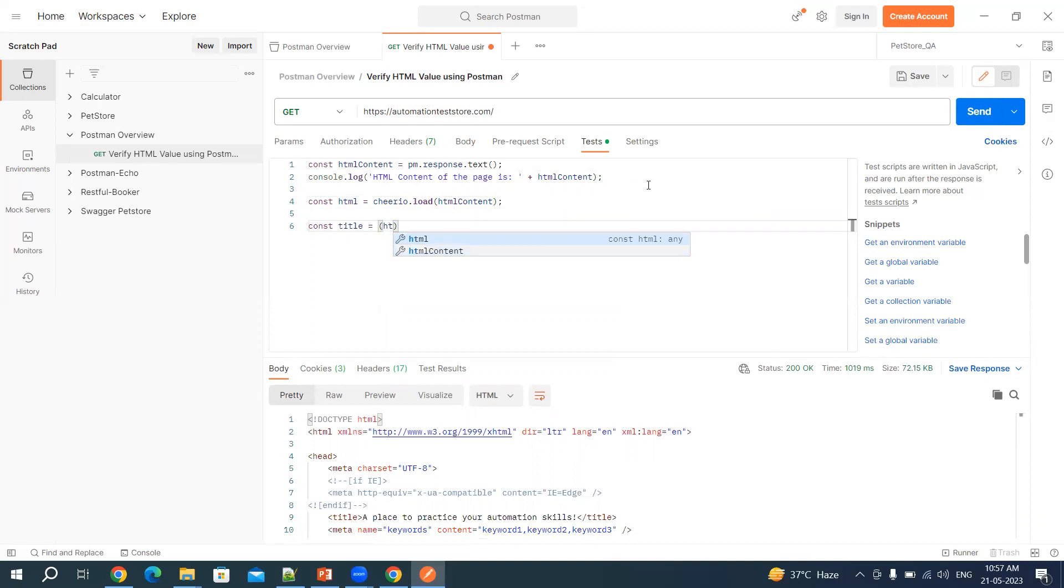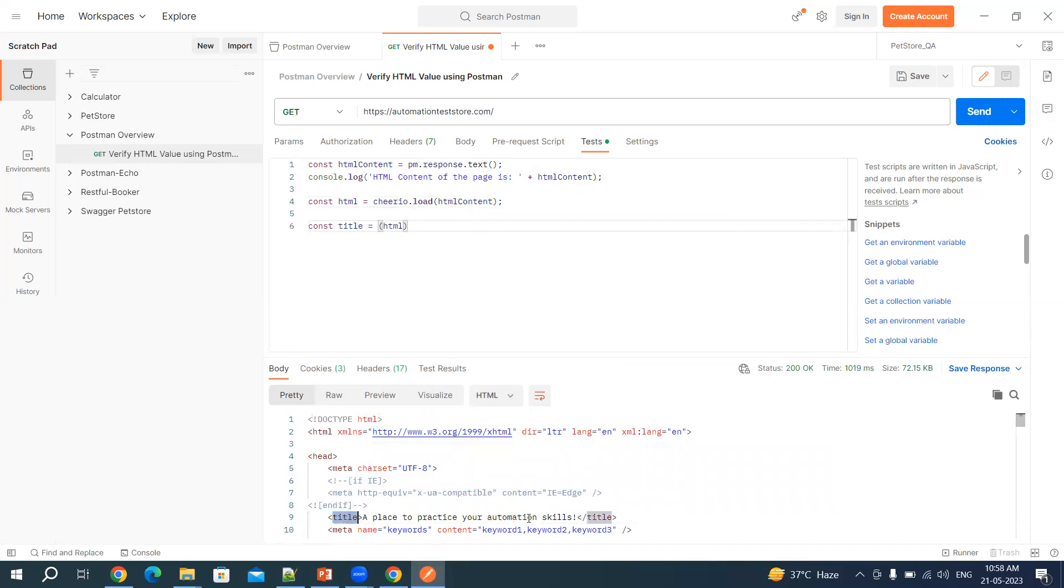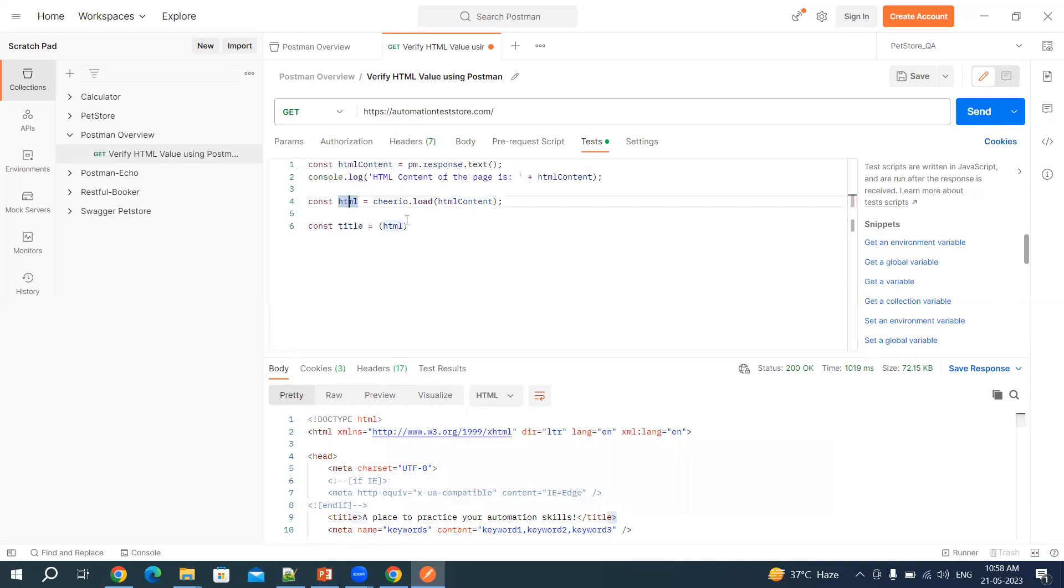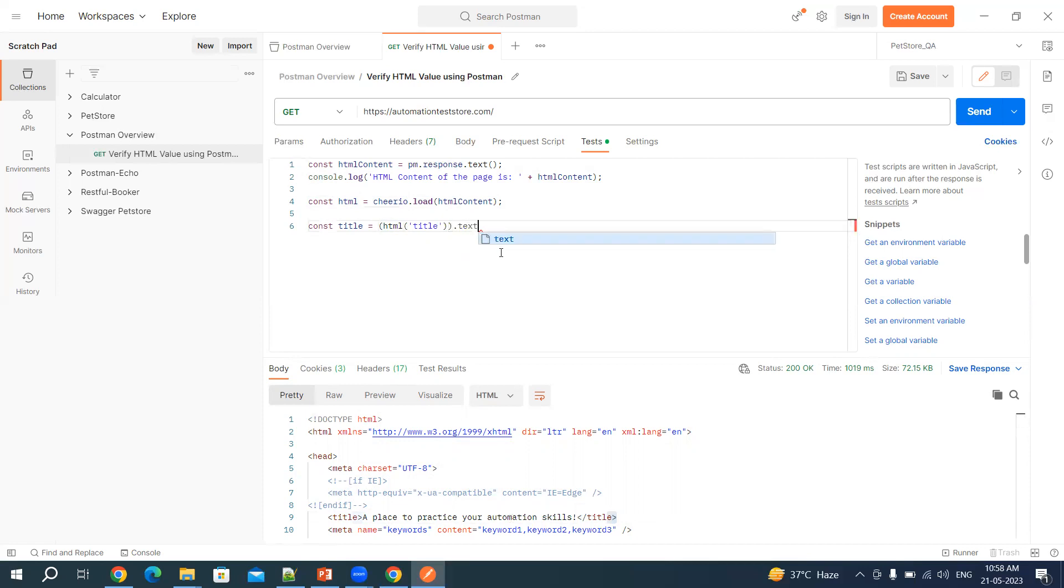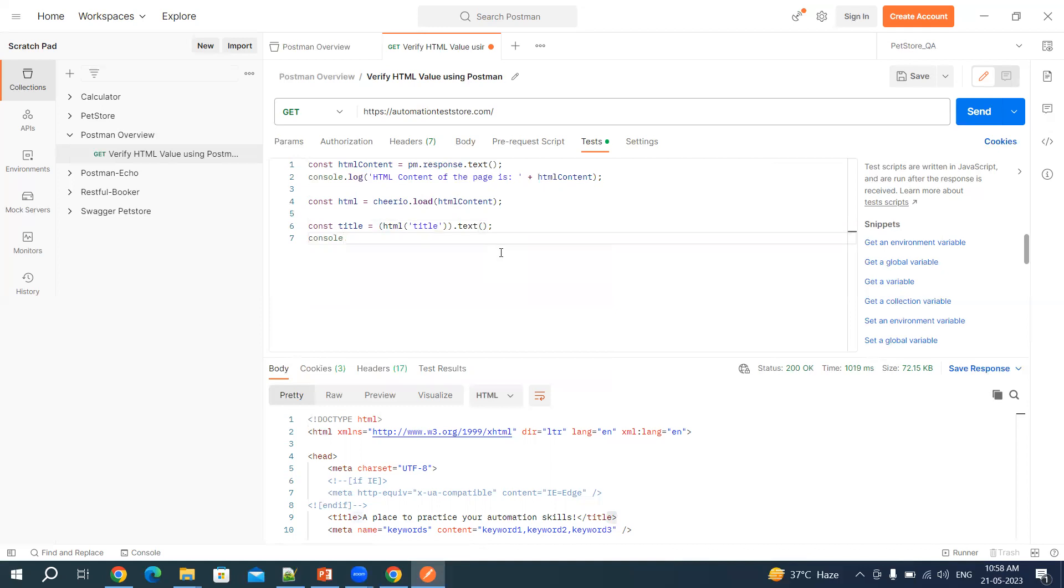And then from this HTML we are going to get the title of the page. If you see here, this is the title: a place to practice your automation skill exclamation mark, and then this tag is closed. So we are making use of HTML. From HTML we will get the title. So let's say title and then bracket close, then we'll say text.